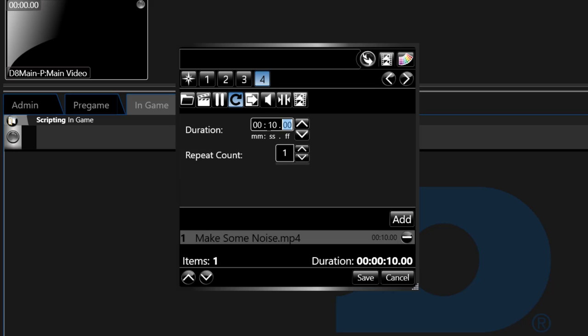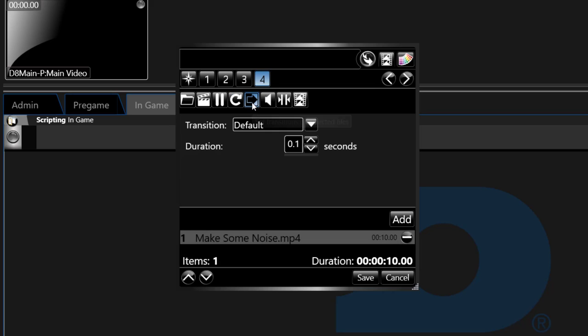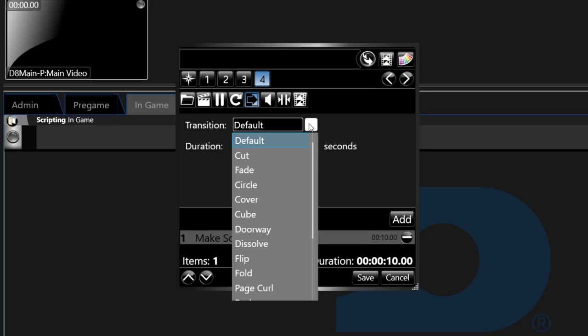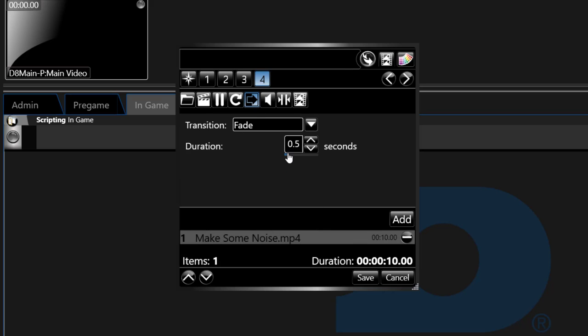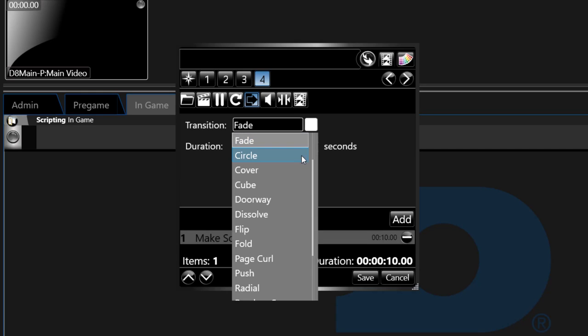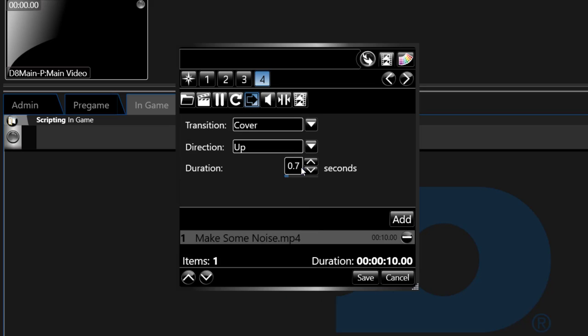The fifth icon is an arrow which allows you to set an entry transition to the selected content. Select a transition type from the drop-down list along with the transition time. Some transitions also reveal a transition direction option.